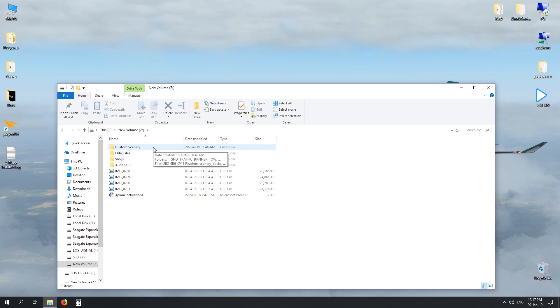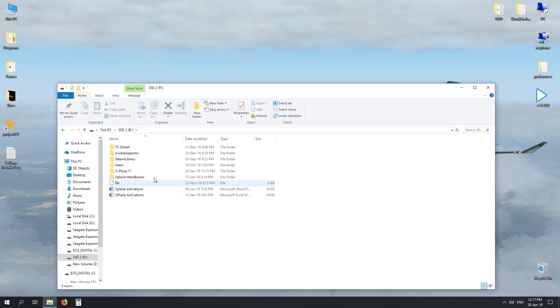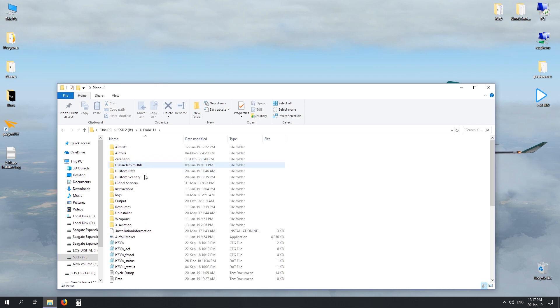When we finish this step, we have a custom scenery folder sitting in our new location, be it an SSD or a hard drive, and we still have the custom scenery sitting in our root X-Plane 11 folder.